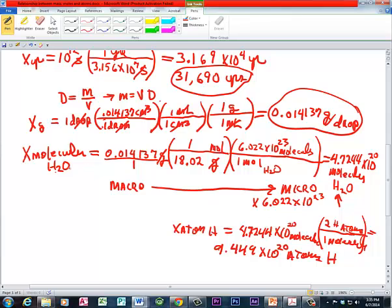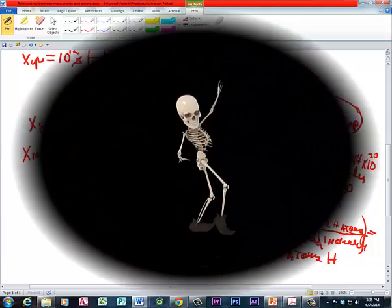So, if you're going from macro to micro, you multiply by Avogadro's number.